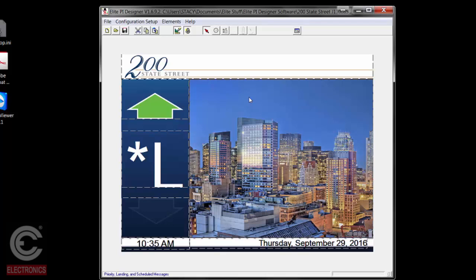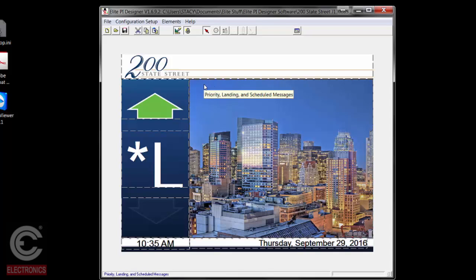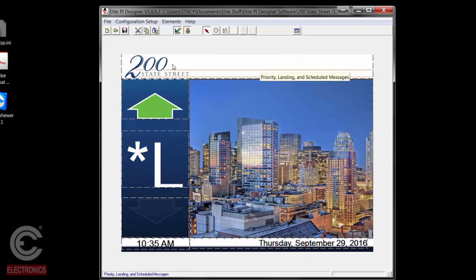There are a couple of things to go over here. The elements may move around the screen on each project, but typically you're going to have a banner with the name or logo of the building, direction indicators both up and down, floor marking information, and time and date. This box here is the message window — this is the area that you as a building owner have control over. The box out here is what we have designed for you; if you want to make changes to that, you'll need to contact us.